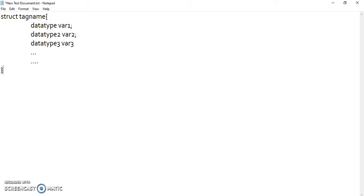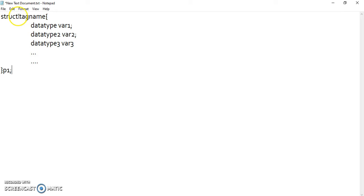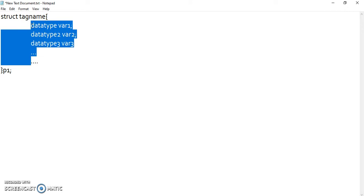Then I close the struct, and when I close the struct I can even declare a variable — for example, declaring p1 and putting a semicolon. This is how a structure is defined. To define a structure we have three important parts: the keyword 'struct', followed by a tag name (the identifier), and it will contain some members.